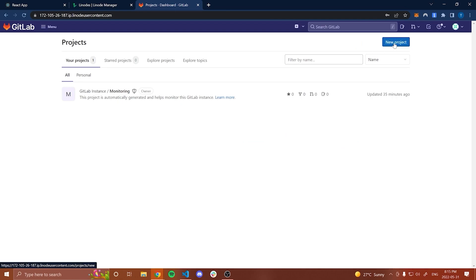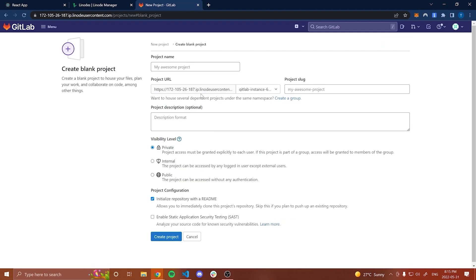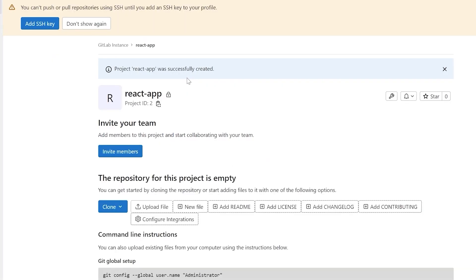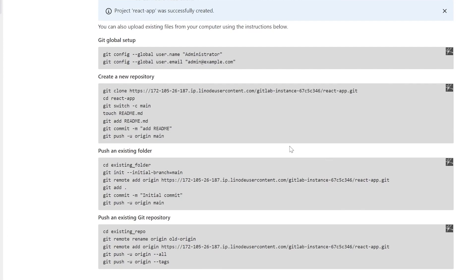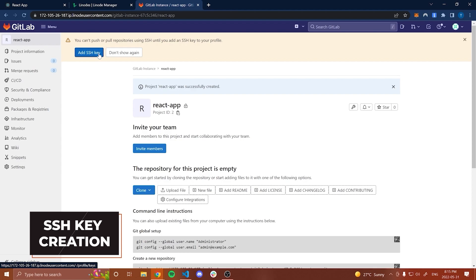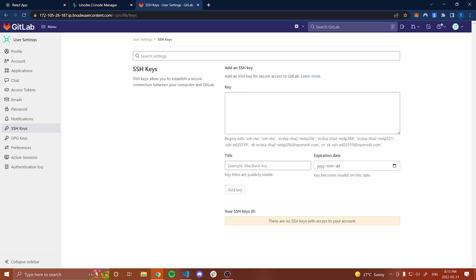Next thing to do is create a new project. I'm going to go to new project — this is where we're actually going to store our code — and I'm going to call this react-app. I won't give it a description. Make sure it's private, and then I'm going to uncheck 'initialize repository with README' — make sure you uncheck that, otherwise there'll be a few steps you're going to have to figure out on your own. So I'm going to create this project, and then I'm going to add an SSH key with my local machine so that I'm actually able to push to GitLab. I'll hit add SSH key.